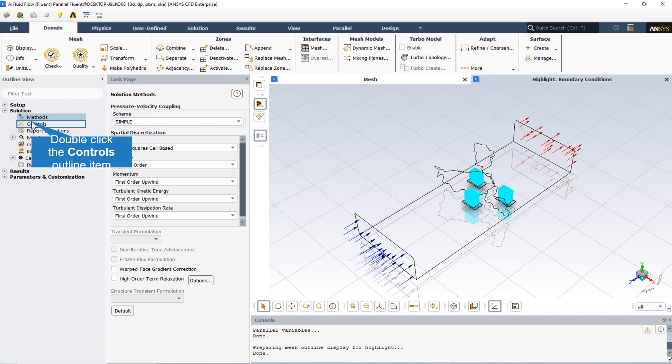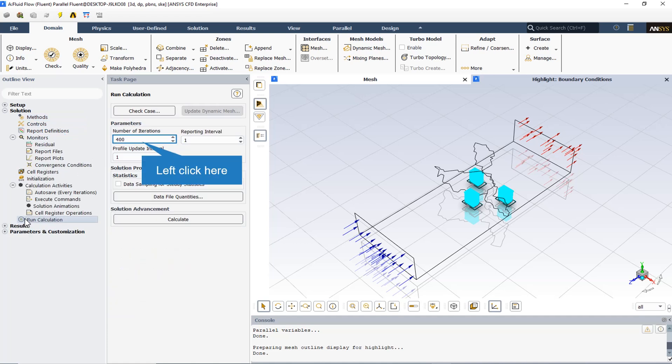ANSYS Fluent provides segregated algorithm types including SIMPLE, SIMPLEC, PISO, and Fractional Step or FSM. Segregated methods like SIMPLE, chosen for this simulation, are faster per iteration, while coupled algorithms usually require fewer iterations to converge. The iteration count is set to 400.